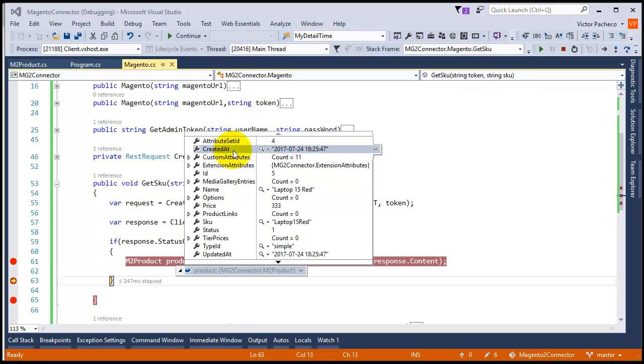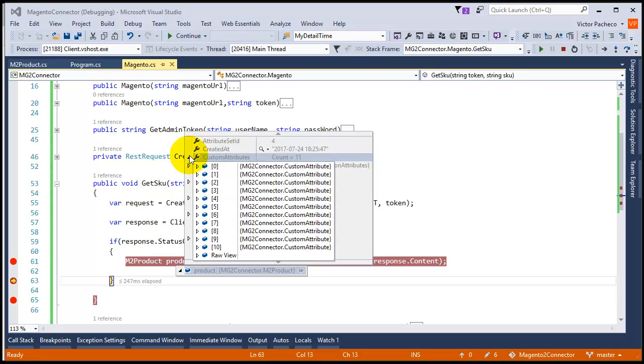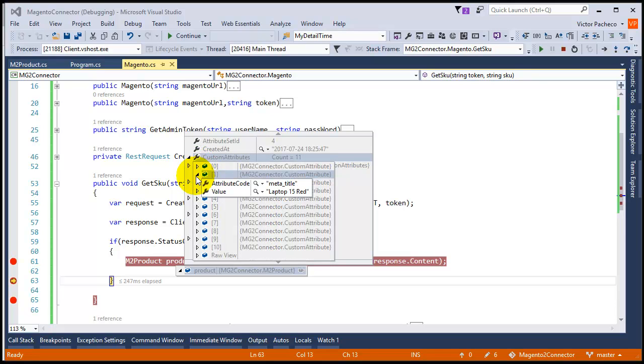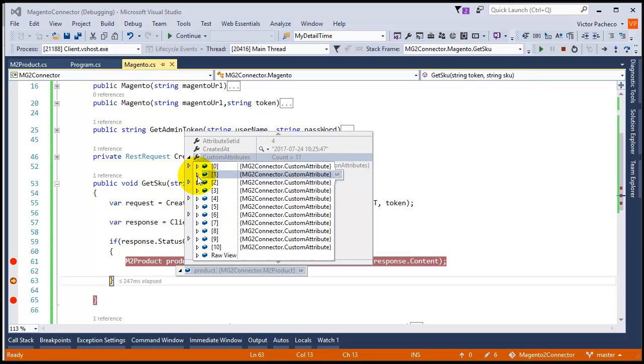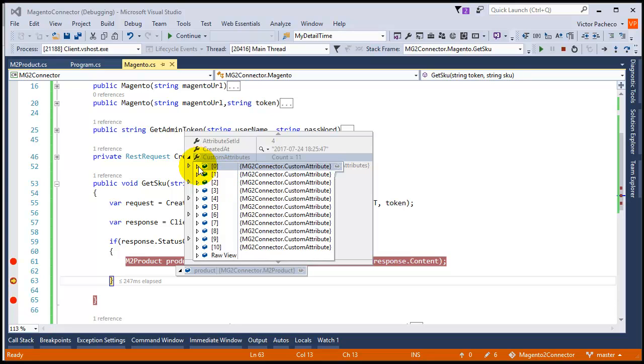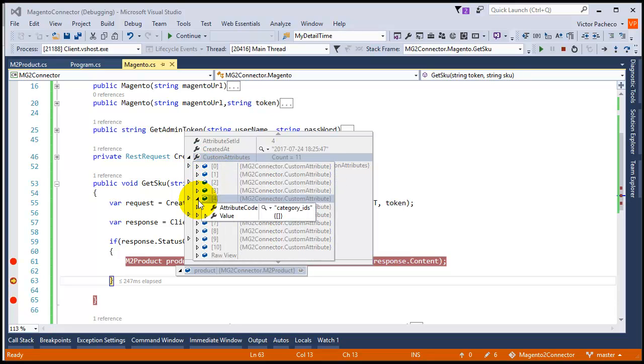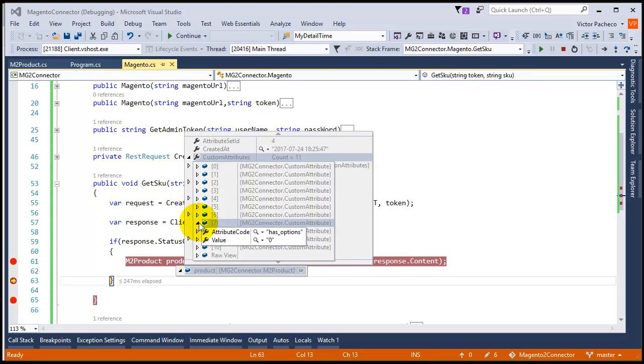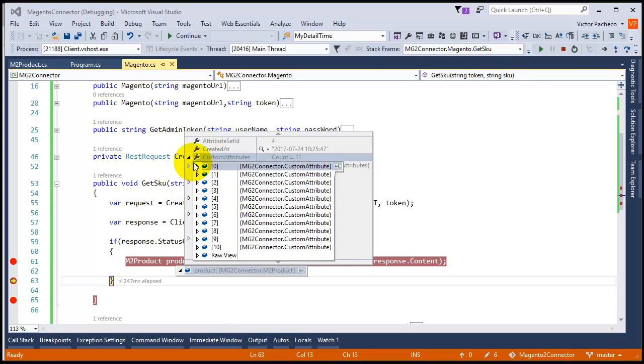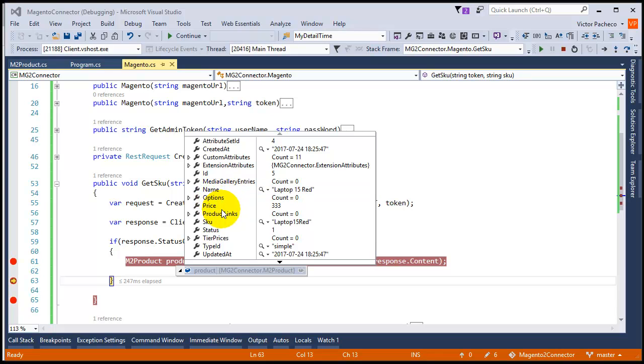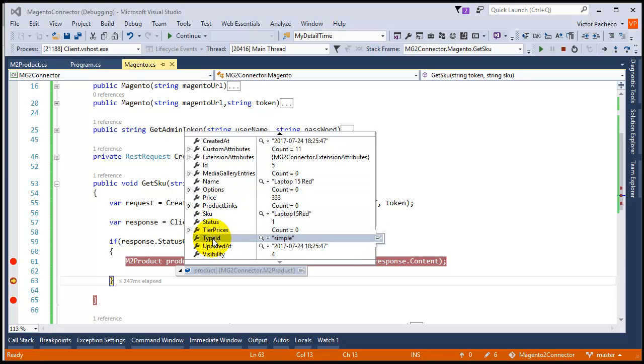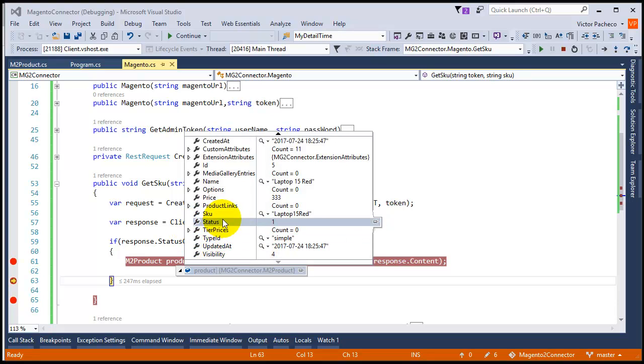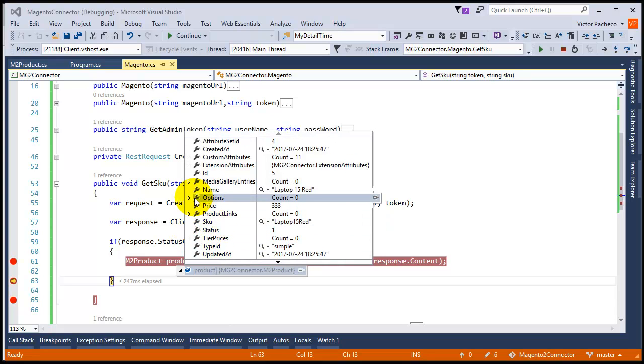We got attribute ID, created at, custom attributes, and then you have all the attributes - manufacturer value, categories. We don't have any options, but we got the basic stuff: name, price, and is available right now. So far this is just a plain Magento installation, so there's nothing special on it.